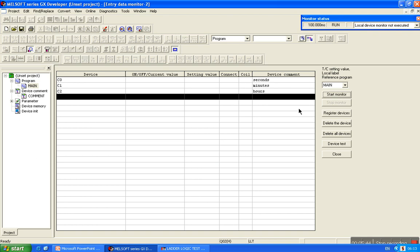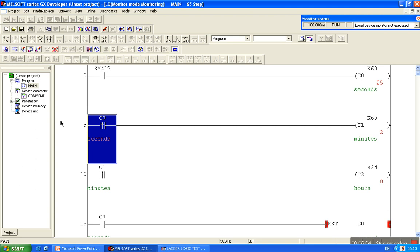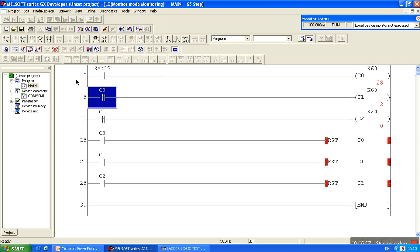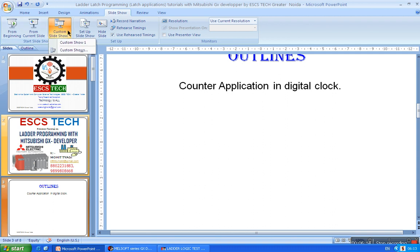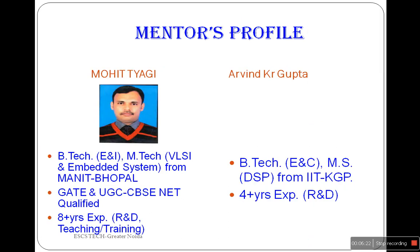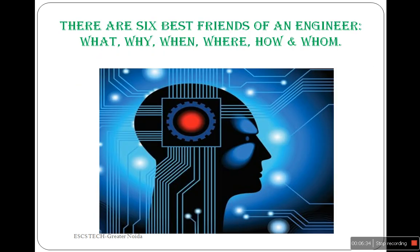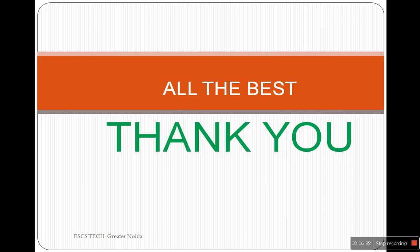Now in data entry mode we can start monitoring. This is about the counter application in realizing a digital clock. Thank you very much.